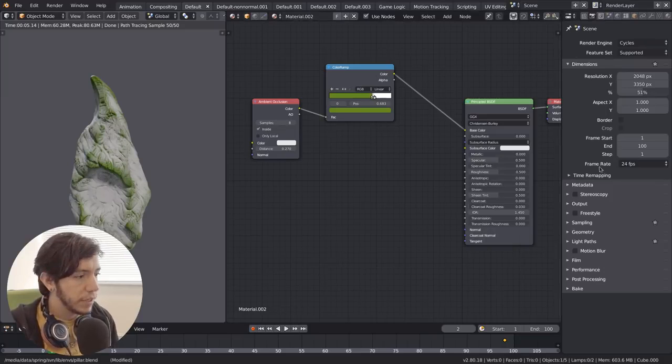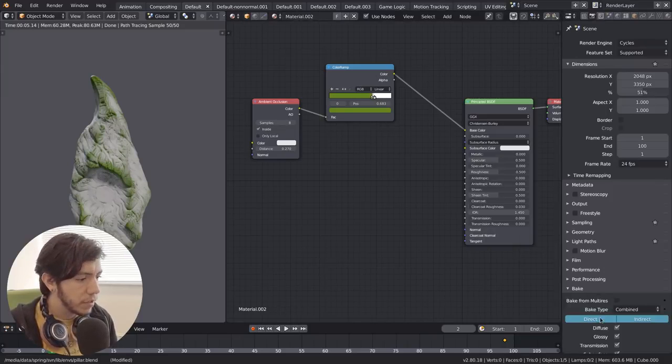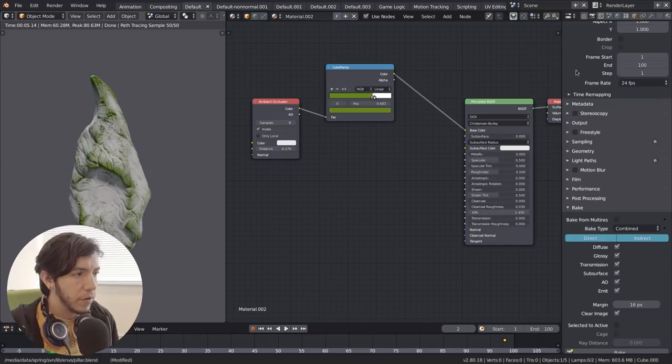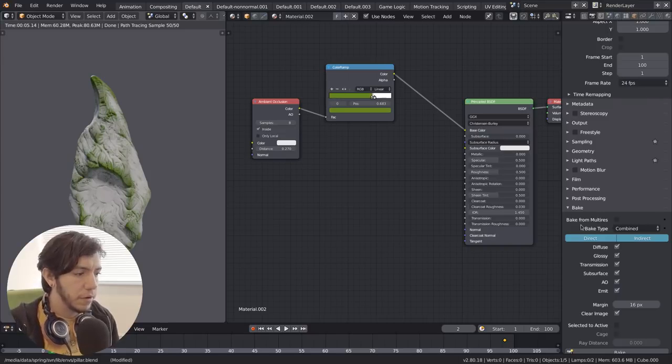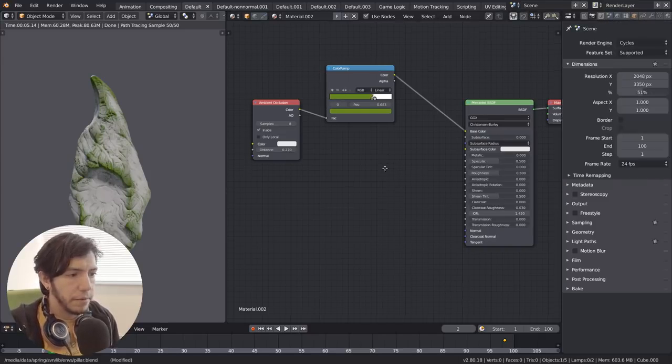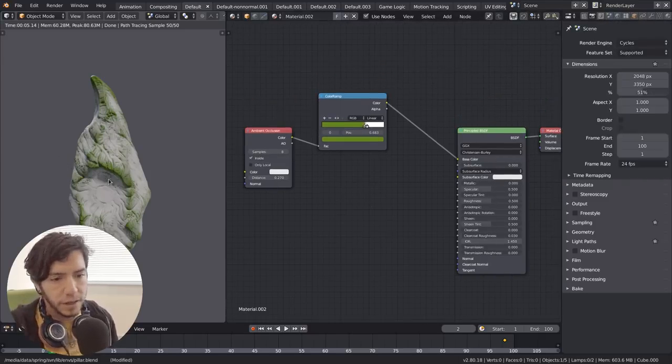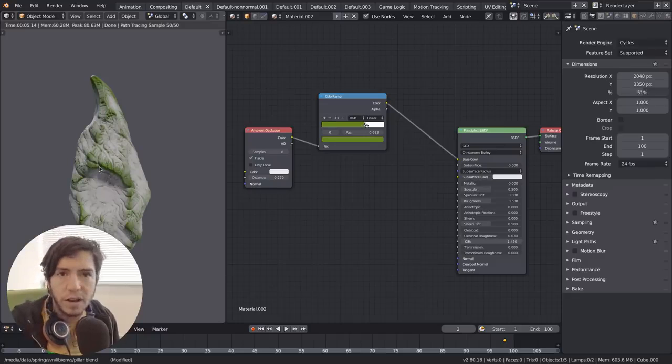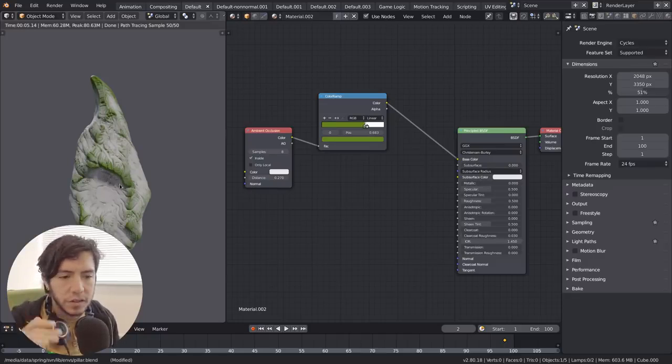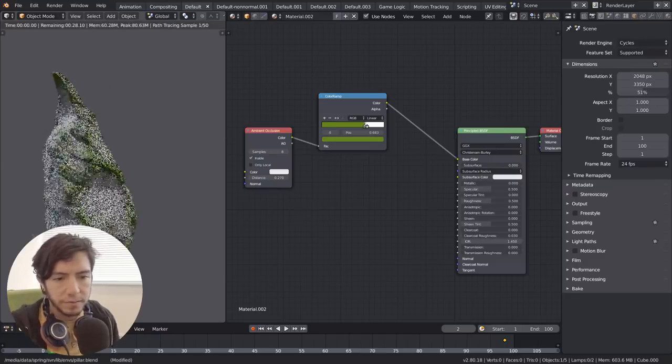Once you have all your setup done, you can just go and bake your ambient occlusion, so that way you have it a bit faster. That's recommended anyway, but if it's a one-off render, you just leave it rendering.